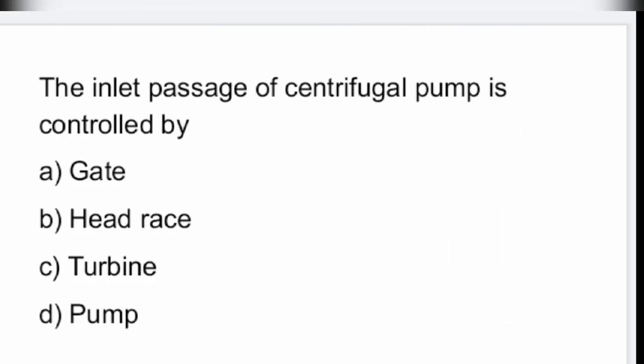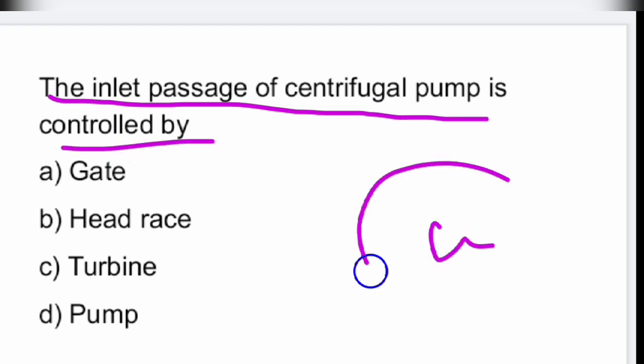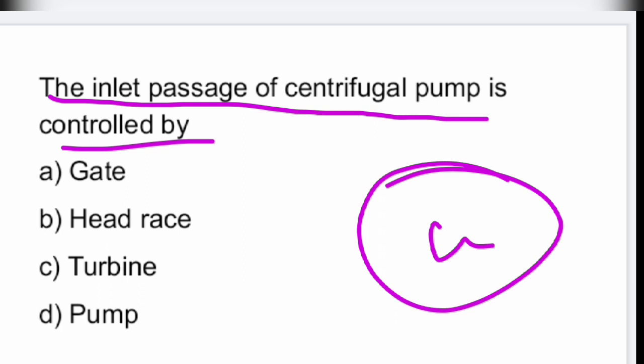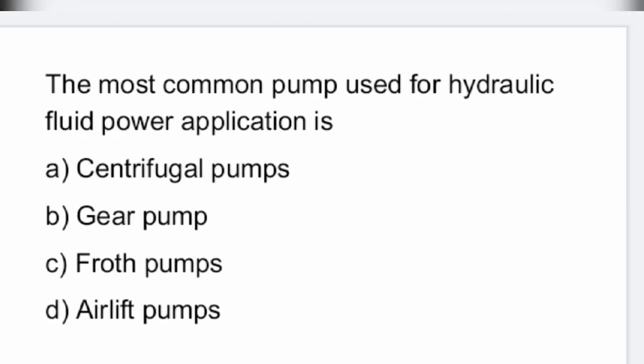Next question: the inlet passage of a centrifugal pump is controlled by what? It is controlled by the gate valve. Option A is the right answer — gate valve.